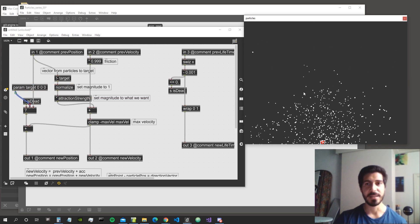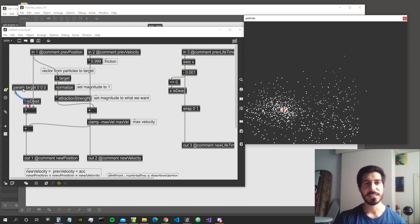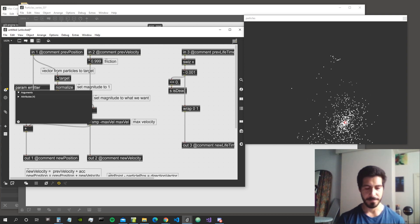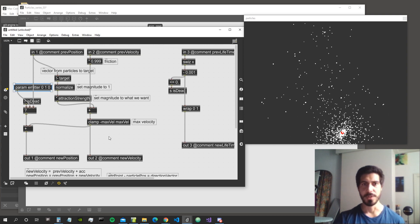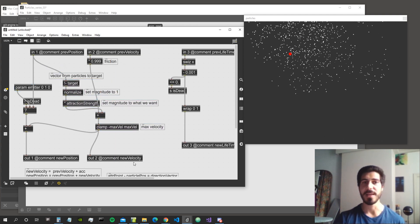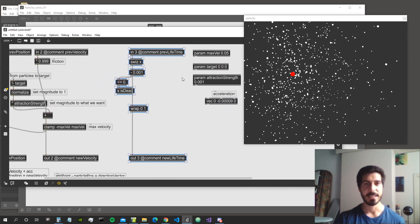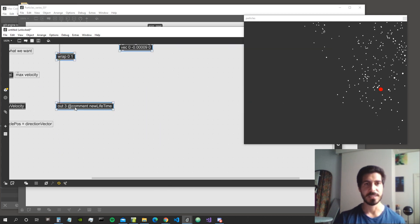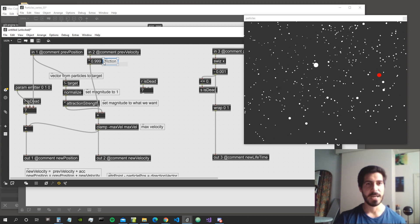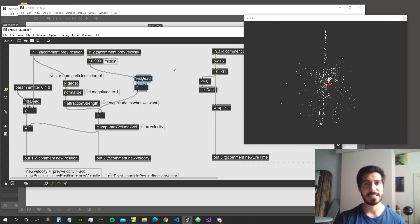When the particle is dead it will appear at the target position and be attracted toward it, though that might not be the most interesting behavior. So let's create a separate parameter called 'emitter' and position it at zero, one, zero. We should also set an initial velocity when a particle respawns — instead of inheriting the previous velocity, we initialize a new one. We use the same selector system: if the particle is not dead, use the previous velocity with friction; otherwise assign a new initial velocity.